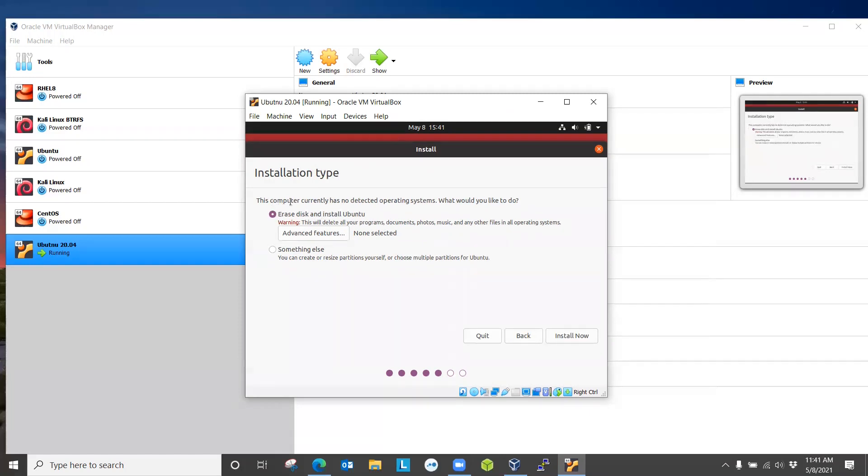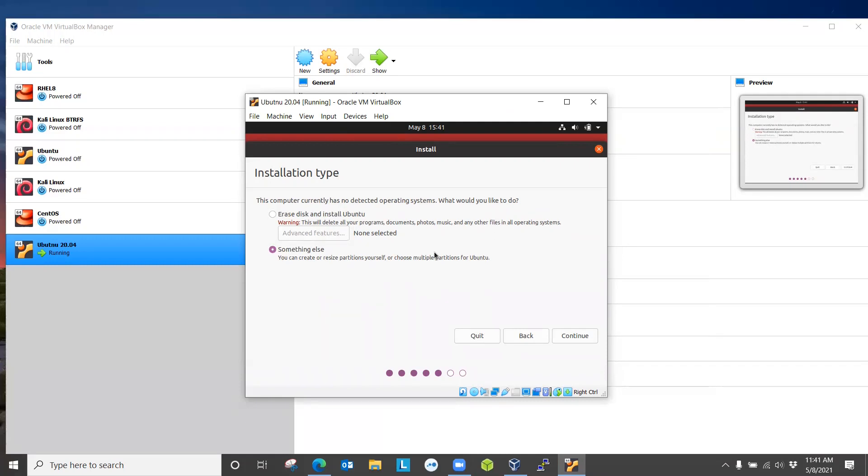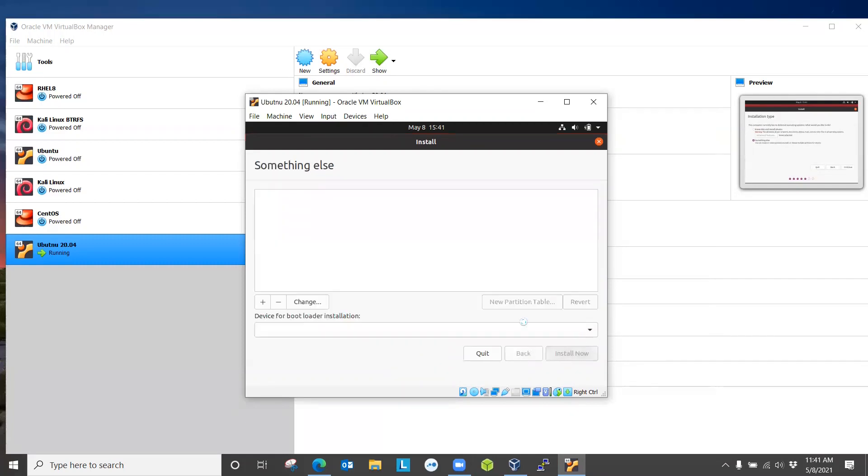You can check other options as well. Continue. It is saying this computer currently has no detected operating system. What would you like to do? Because this is the whole 20 gigabyte space that we allocated as a virtual disk, it couldn't find any operating system. This is something that I want you to be careful about. Do something else because we are now going to create a partition ourselves. I want to do this because it will also cover for the users who want to install Linux as a dual boot system on bare metal.